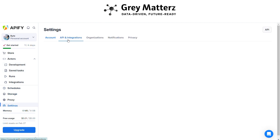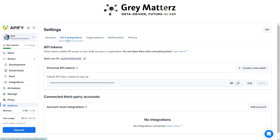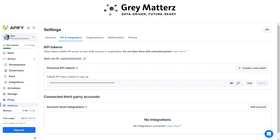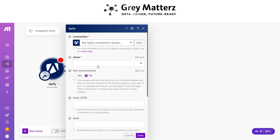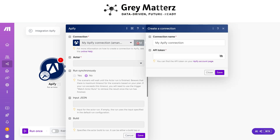Click on API Integration, copy the API key, then click Add and paste it into the API token field.